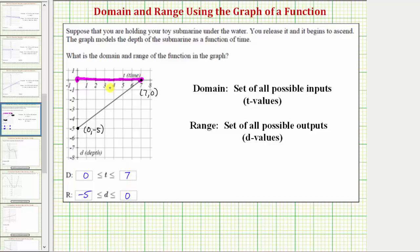If we were to project this graph onto the vertical axis, notice how it would start at the output value of negative five and go up to the output value of zero. This is the reason why the range is d greater than or equal to negative five and less than or equal to zero.